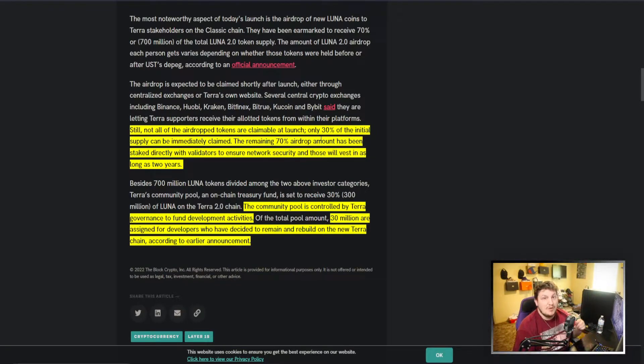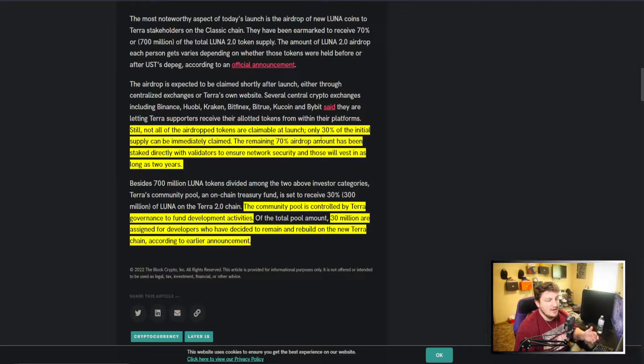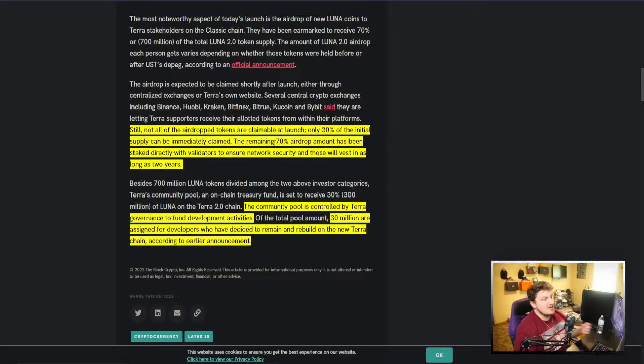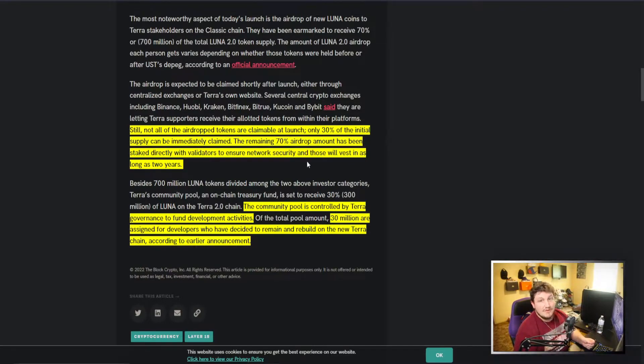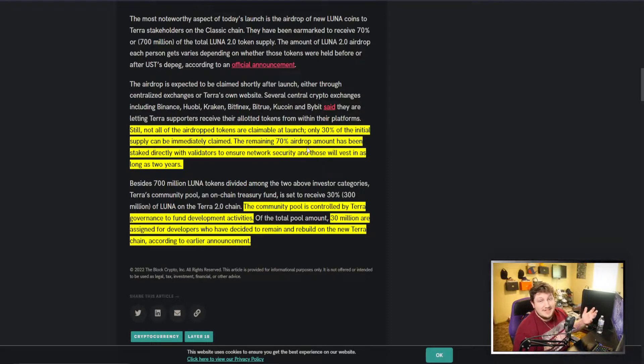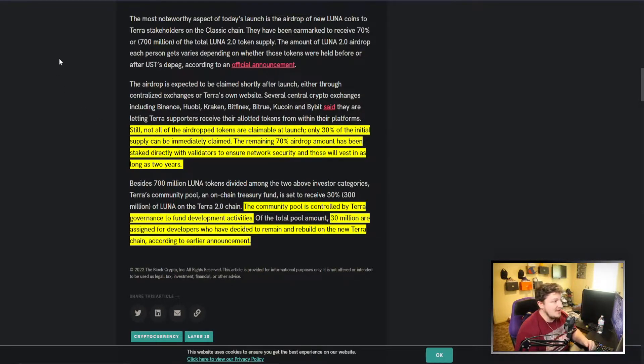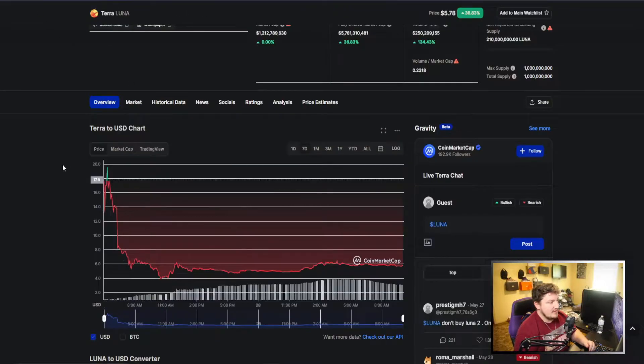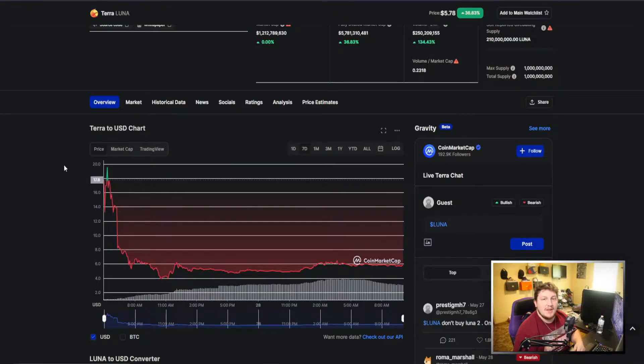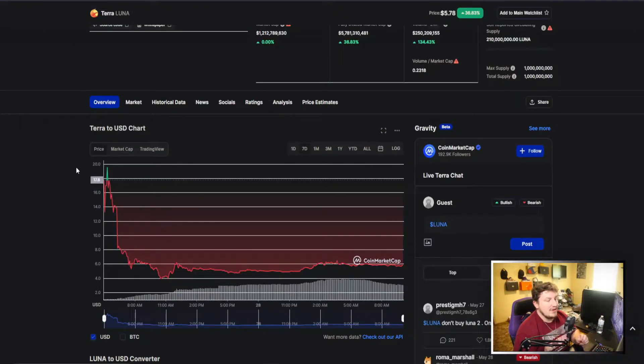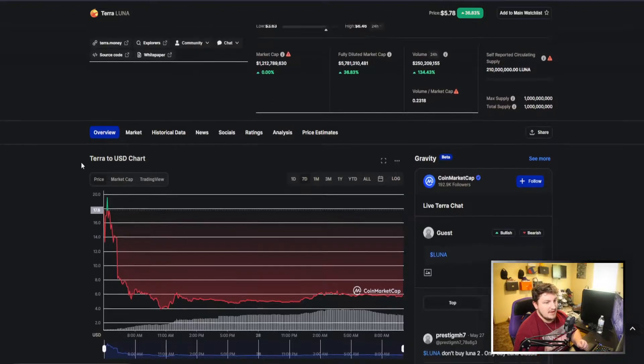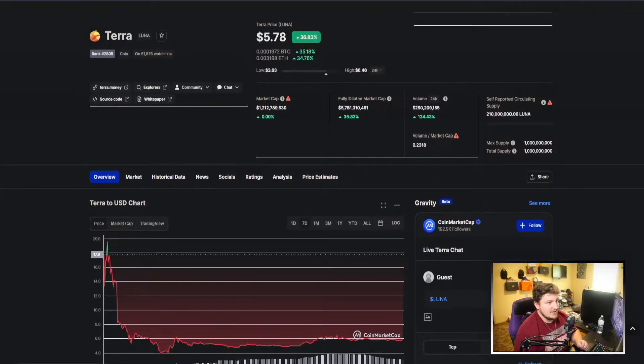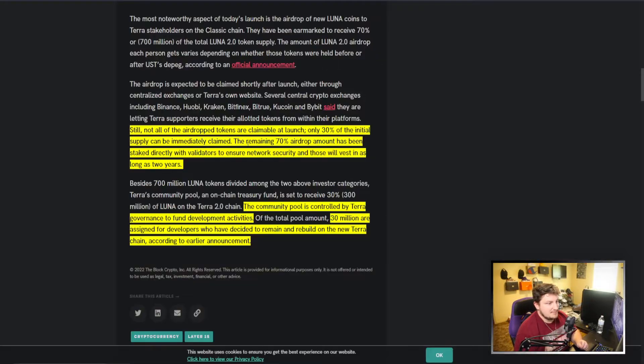Saying for network security, but it's probably just so it doesn't go absolutely to nothing immediately and they can have some sort of semblance of the supply that's in strong hands because it's forced to be. But with only 30 percent out, it dumped 70 to 80 percent on launch with only 30 percent of the supply, and the rest of this supply is just locked up with validators.